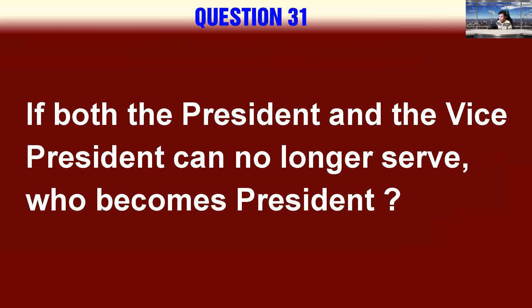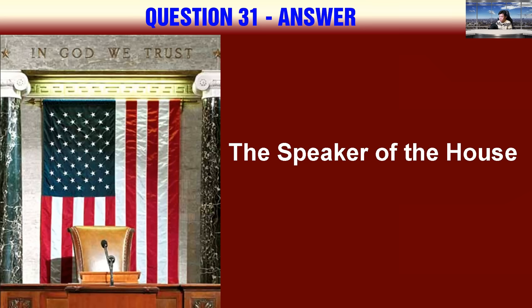If both the president and the vice president can no longer serve, who becomes president? The Speaker of the House.